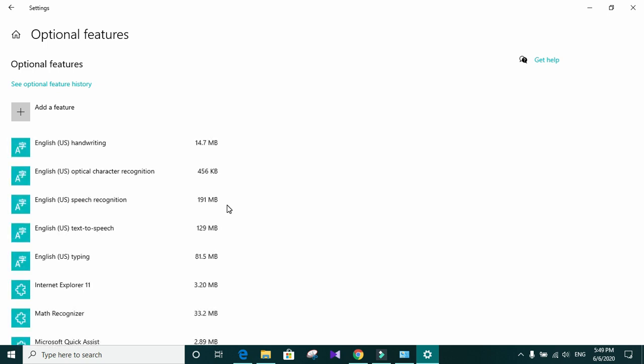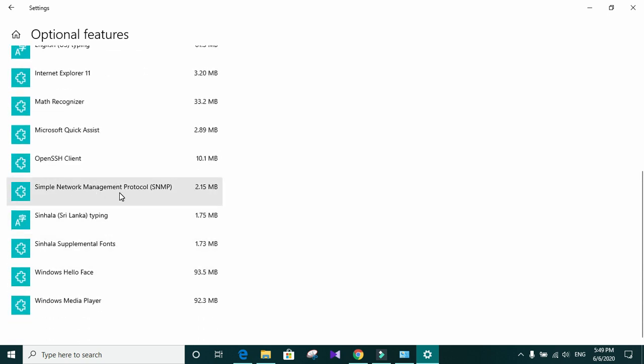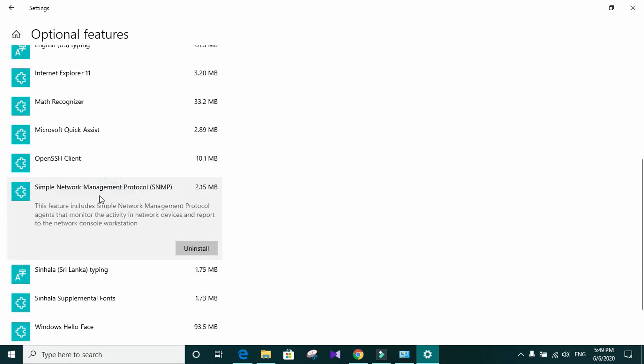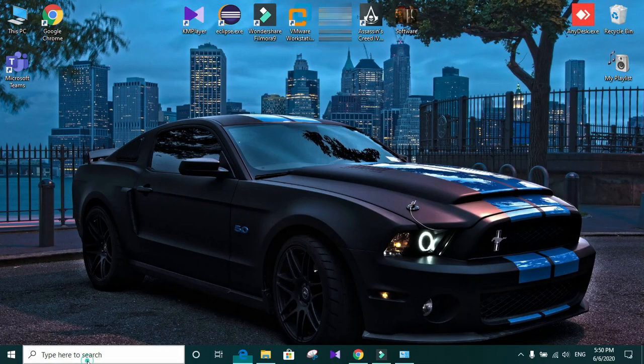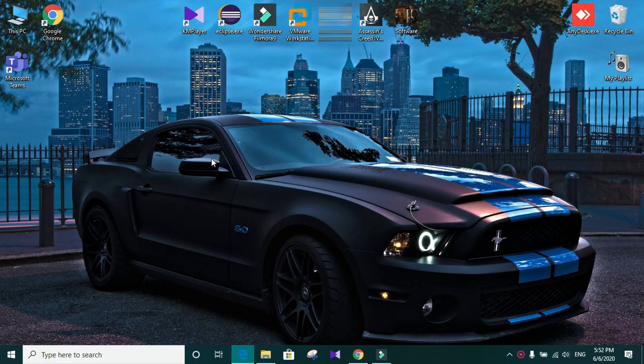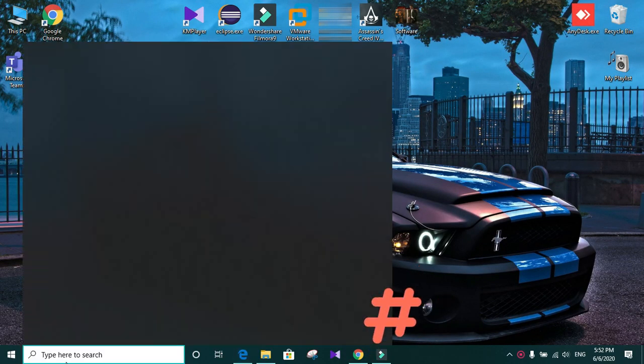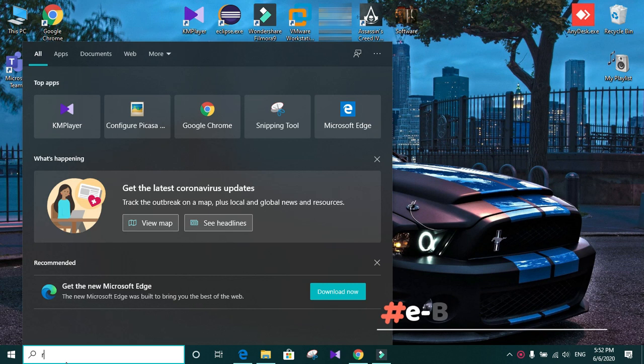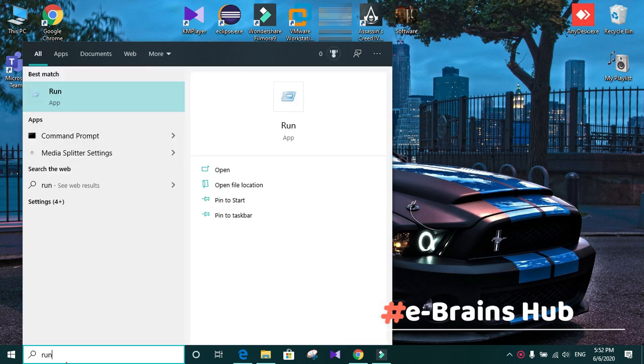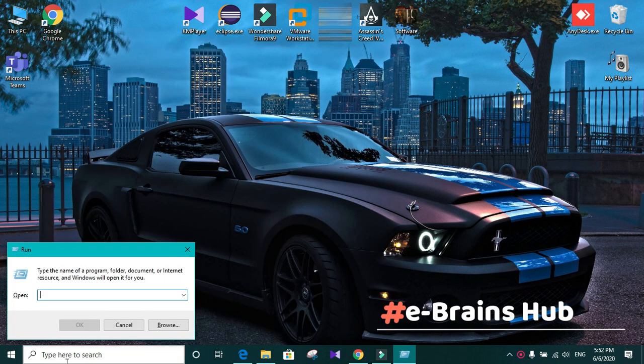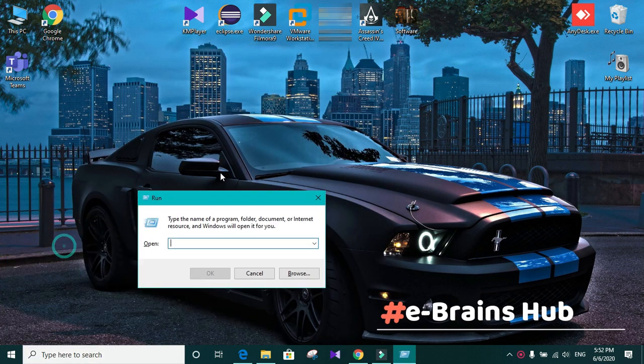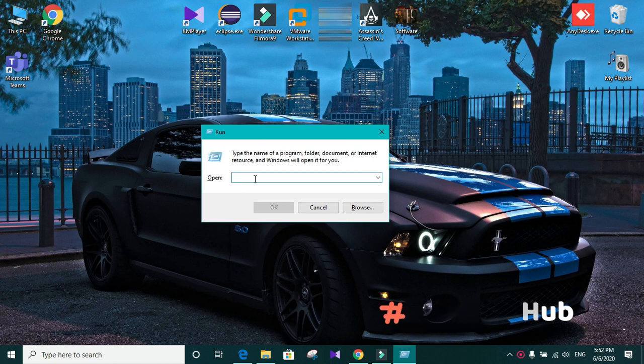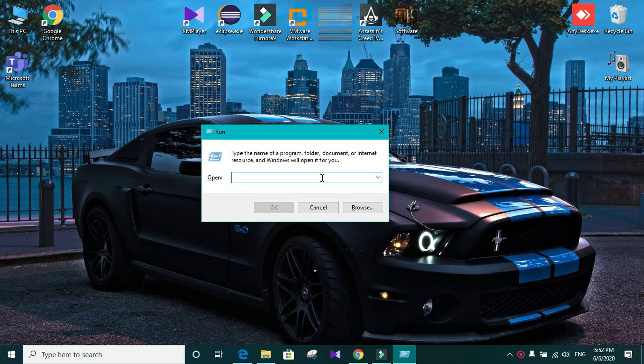After the installation finish, you can see that simple network management protocol is listed in our optional features. Now, we need to open run. And we need to open our services. To do that, you need to type services.msc and press ok.